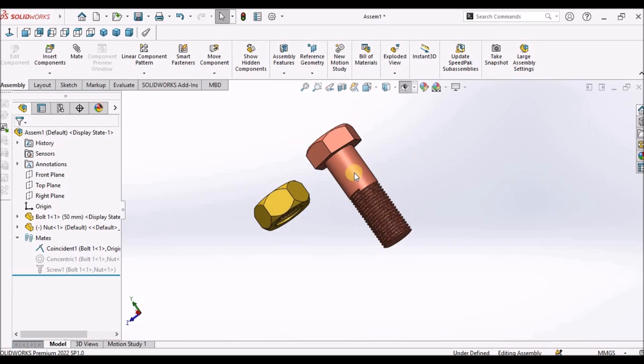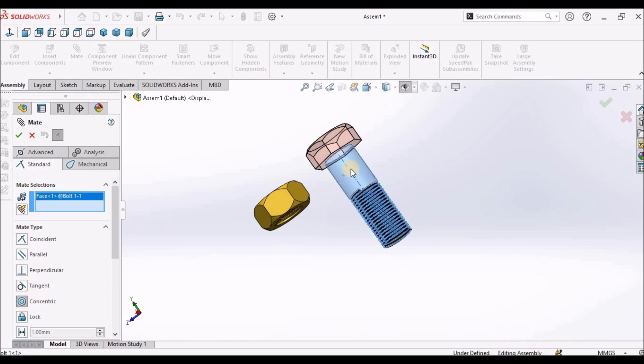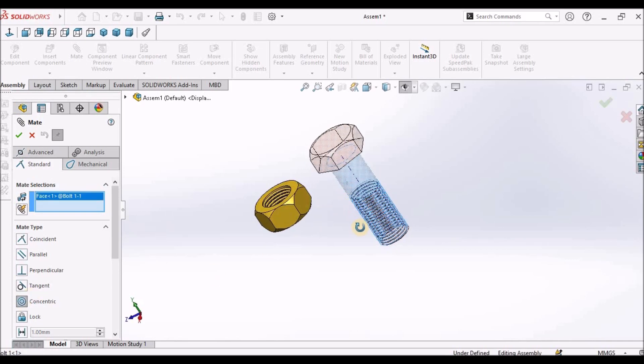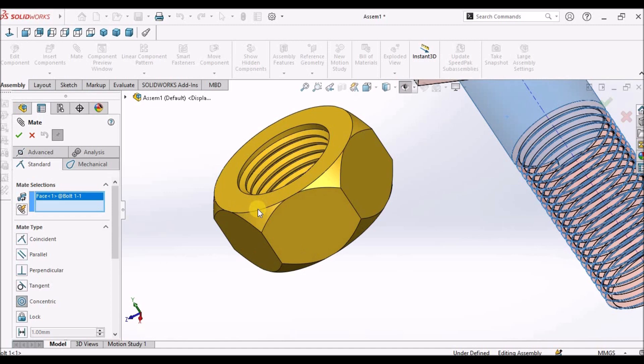Here we have nut and bolt. Before applying screw mate, we have to apply concentric mate. I am going to select this face and this circular edge.